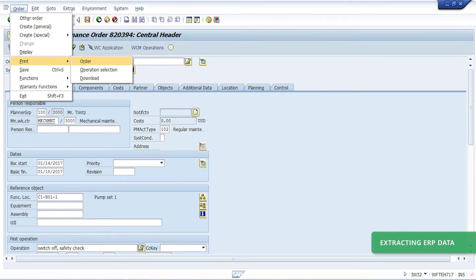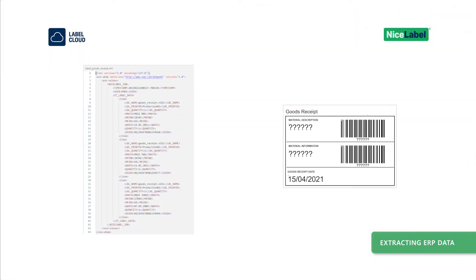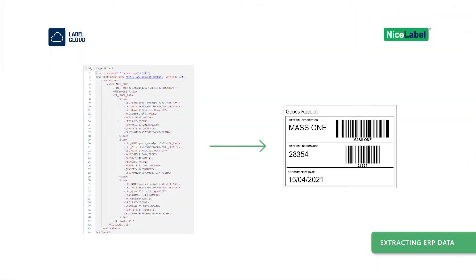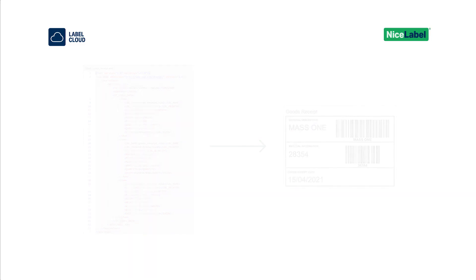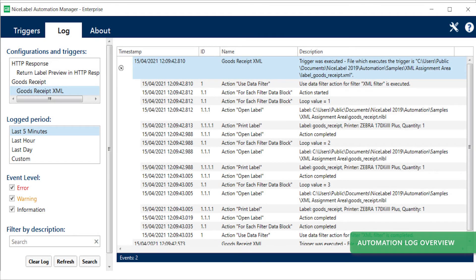Automation can apply your ERP data to labels you design automatically so you produce accurate, always-on-track labels without human intervention or manual data entry.